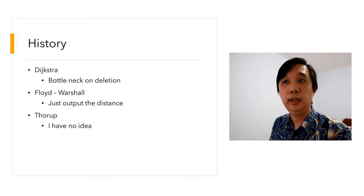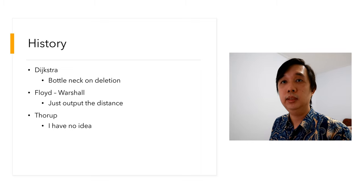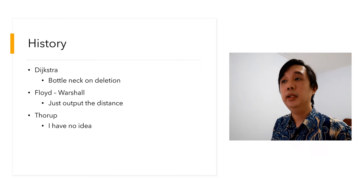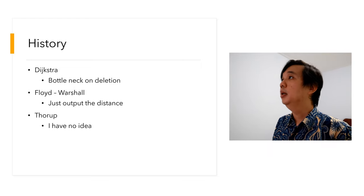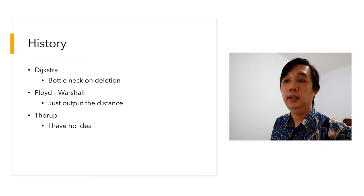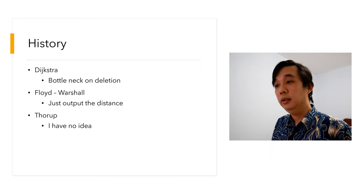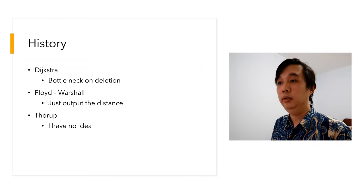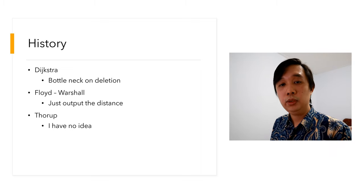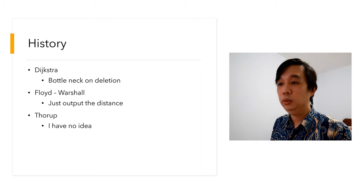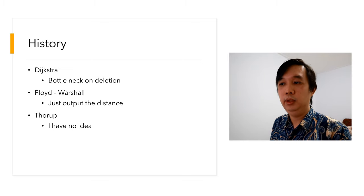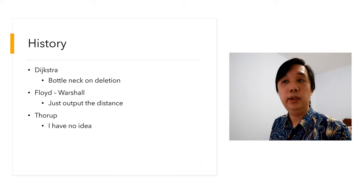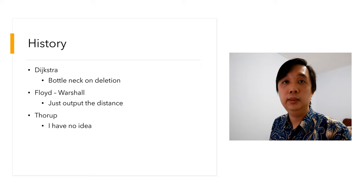We also have Floyd-Warshall. Floyd-Warshall however will only output the distance. They don't output the steps that need to be taken. So from point A to point B, you just know the distance is like 10 or 20 kilometers, but you don't know which intersection to take or which turn to make. The last one is the latest one, Thorup, and I have no idea how Thorup's algorithm works.